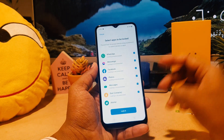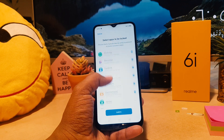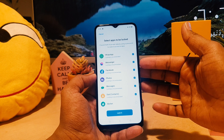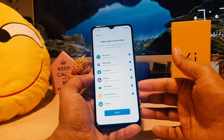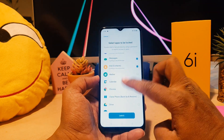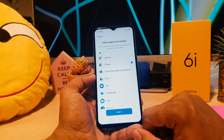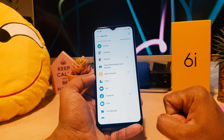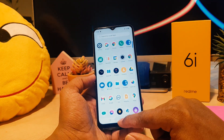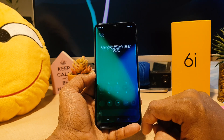Now you can see that by default it has chosen six apps to protect — for example WhatsApp, Messenger, Facebook, Photos, and Messages — which are very sensitive. I'm also going to add Chrome, then click Lock.